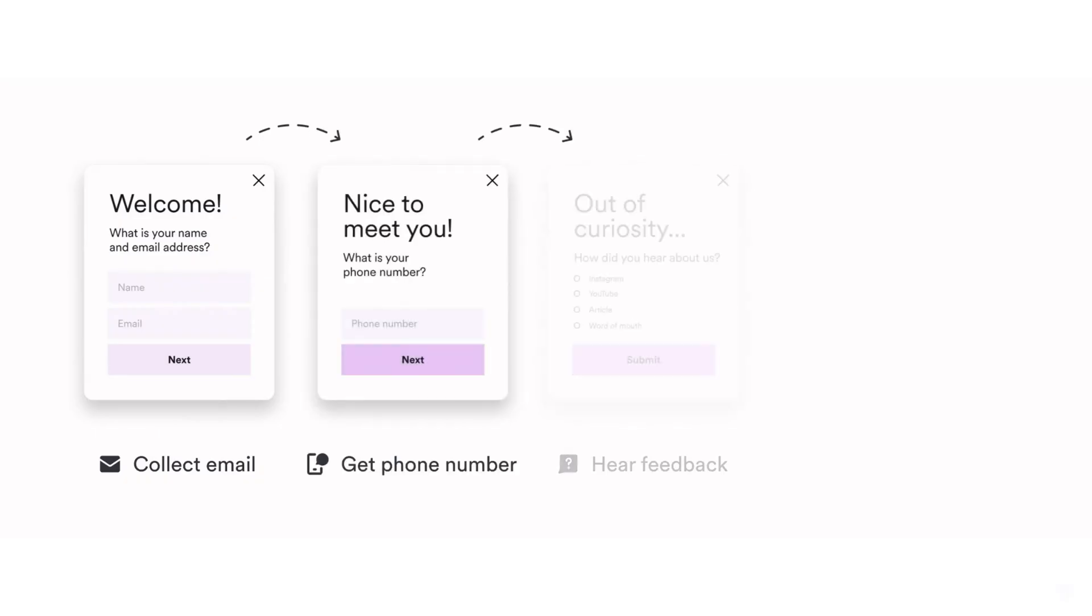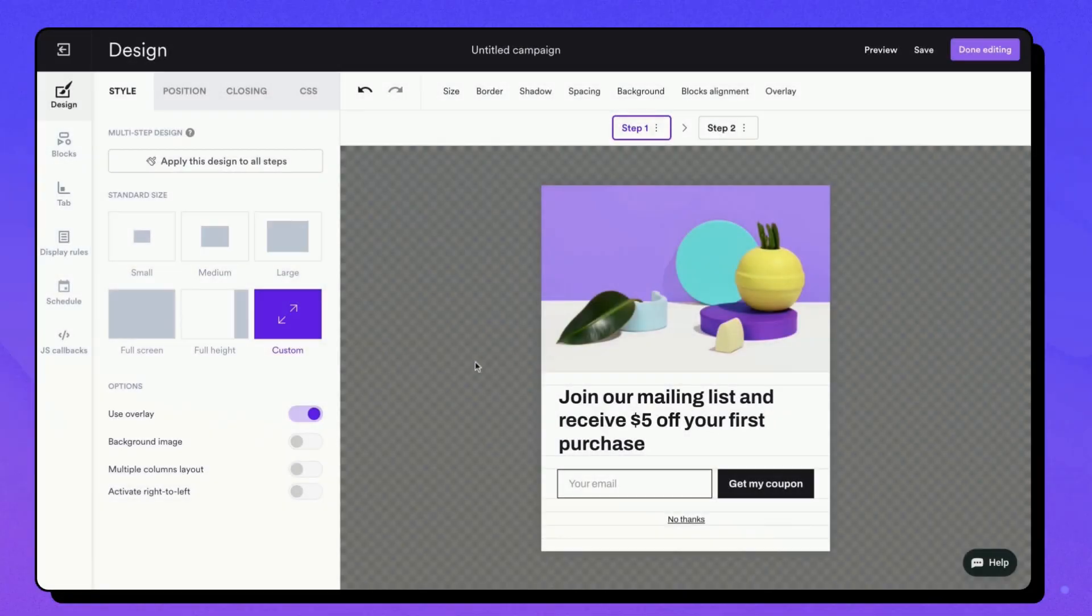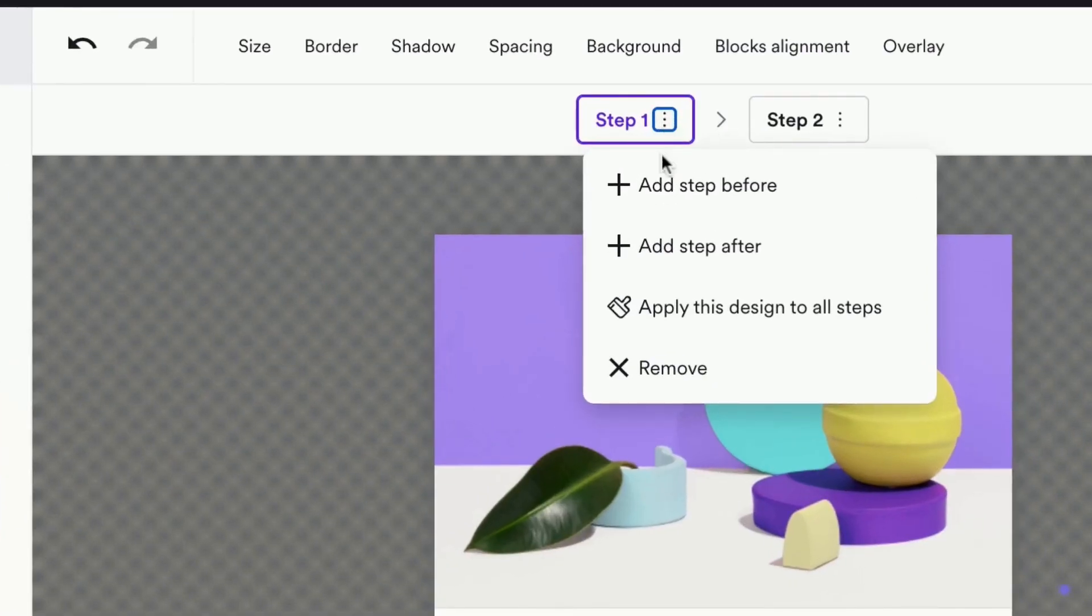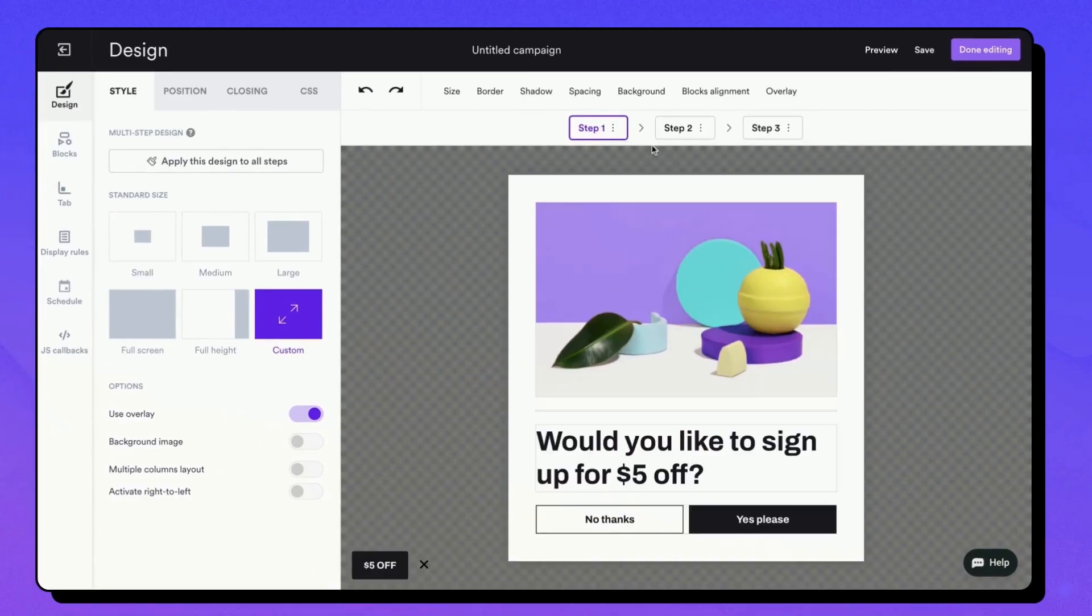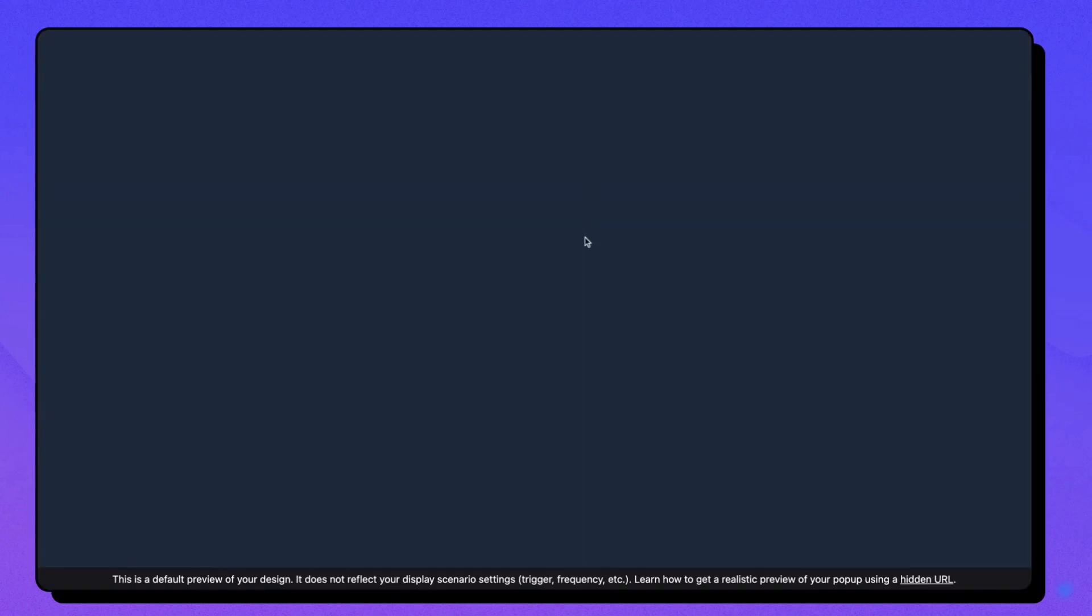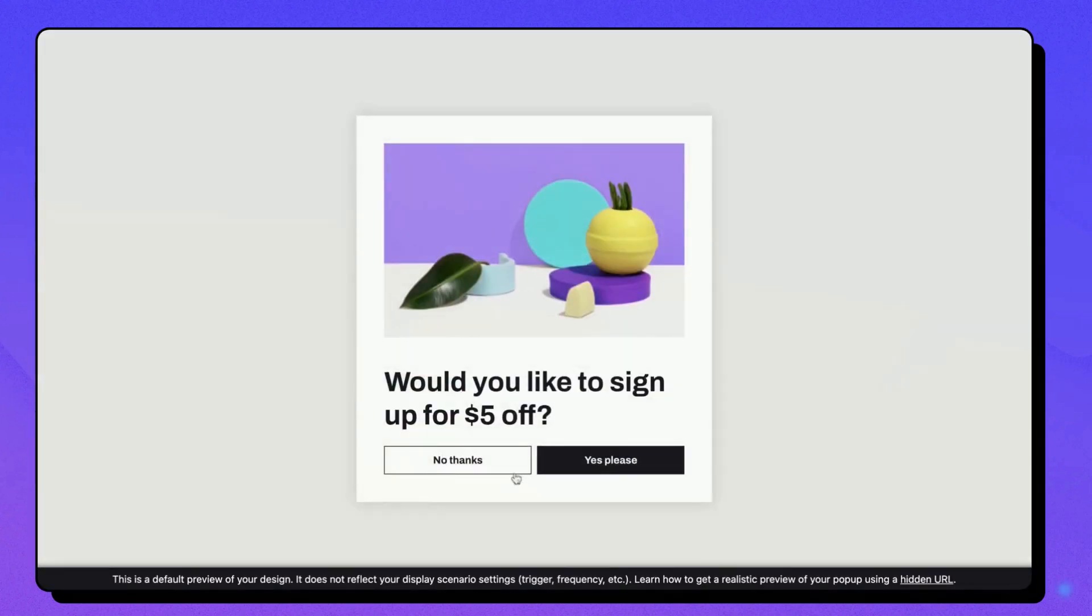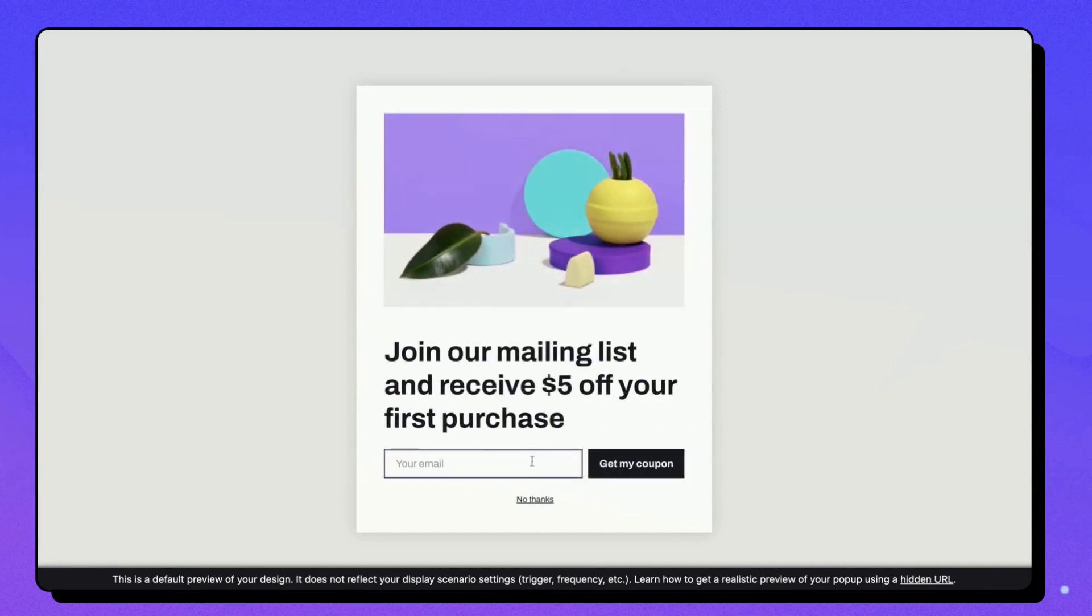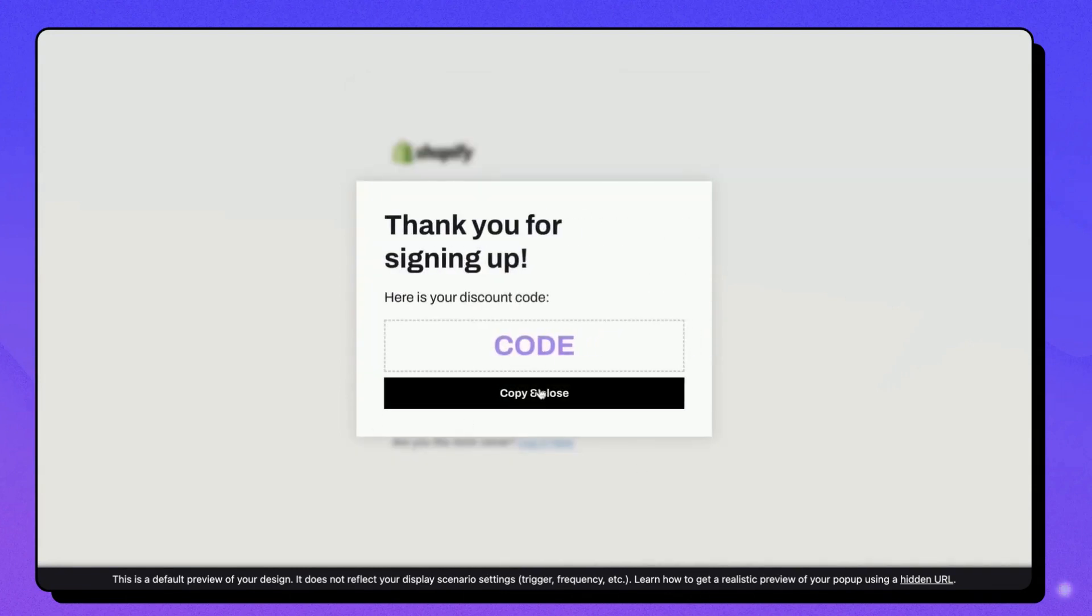WisePops also enables you to craft engaging multi-step campaigns. Just click on the three dots next to any steps and add a step before or after. For instance, you can start with a pop-up showcasing an offer or incentive. If your visitors accept it, you can present another pop-up requesting their contact details to unlock the offer. Finally, upon sign-up, you can display a third pop-up conveying a confirmation message along with the discount code.